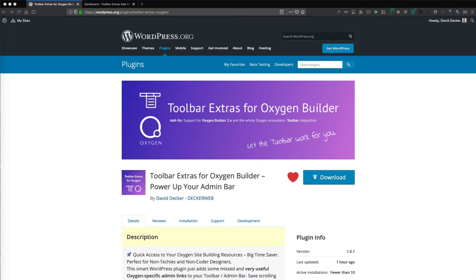I want to show you how to install and activate my newest add-on called Toolbar Extras for Oxygen Builder, and how you can install it in a fresh WordPress install and what you have to take at the first setting.